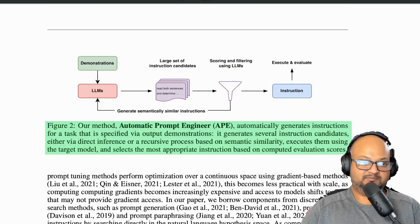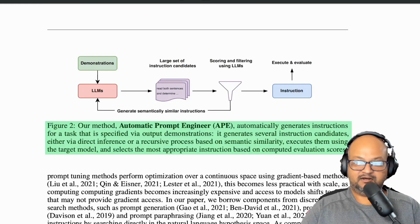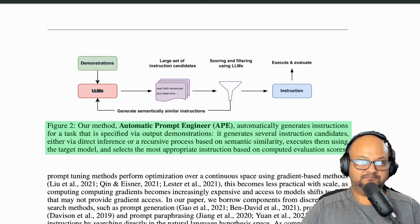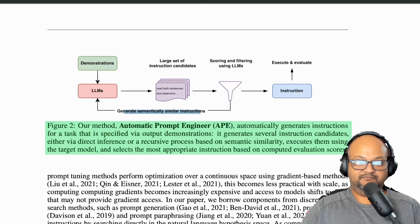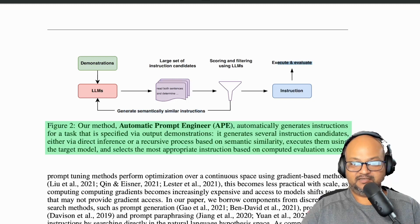This diagram explains the entire process. They feed in a bunch of demonstrations to the large language model, which gives them some candidates for prompts. Those candidates are then scored, and they also generate variations of those prompts and keep scoring them, until finally they find the best prompt.